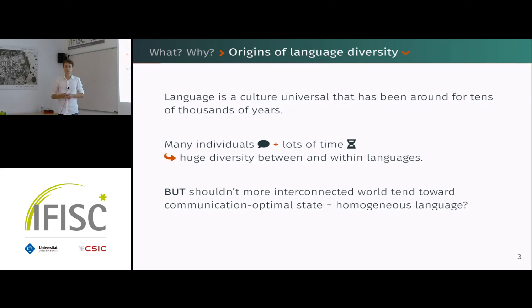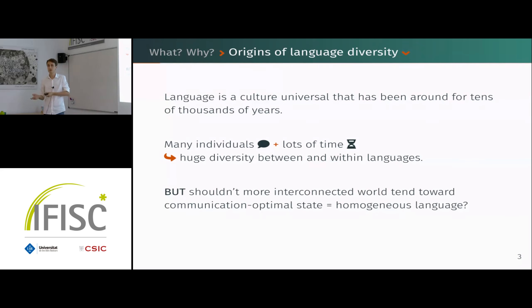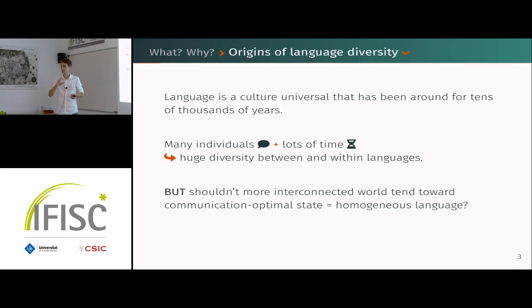However, in the past centuries, especially the last one, the world has become much more interconnected. So one might also think that the more people are interconnected, the more language would tend toward a state of optimal communication — completely homogeneous — so everyone would understand each other perfectly and there wouldn't be any language barrier anymore.